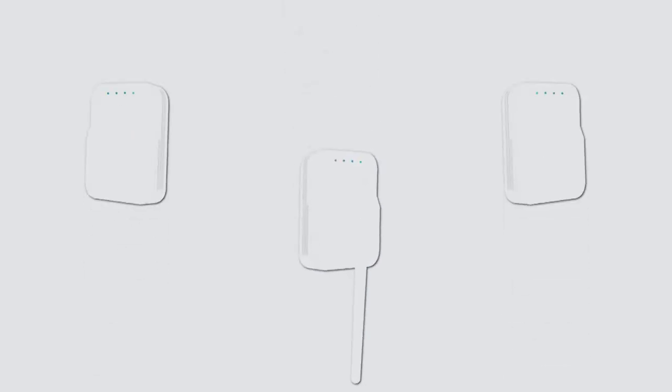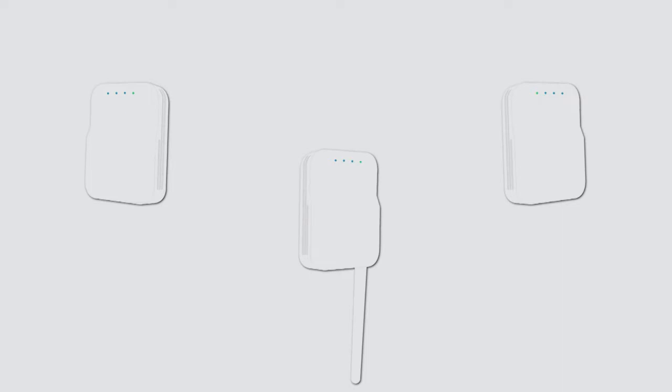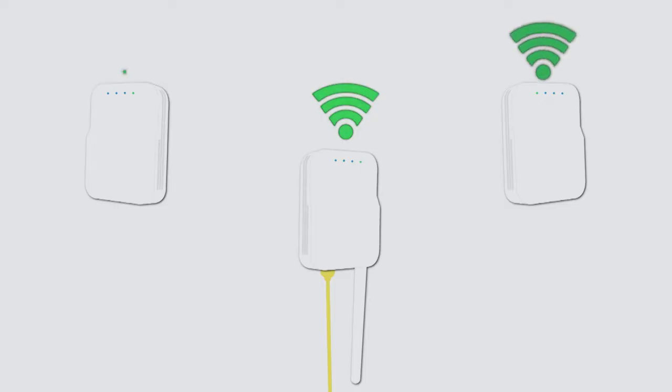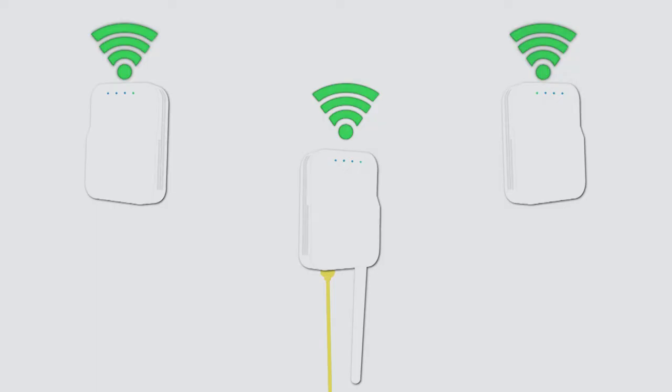So here's how it works. First, choose the access points that best suit your physical environment and network demands. Plug at least one access point into a cable connected to the internet and the others into power outlets. All the access points work together using a technology called Mesh to provide seamless coverage throughout your entire property. Need to expand coverage or boost signal strength? Simply add more access points.